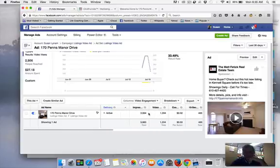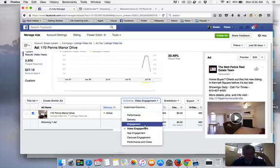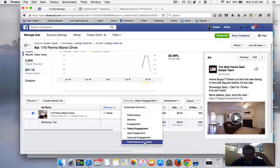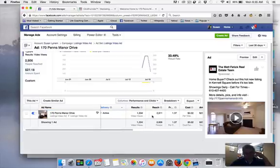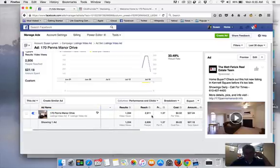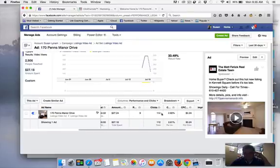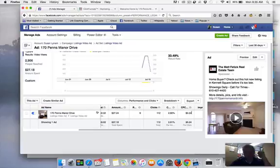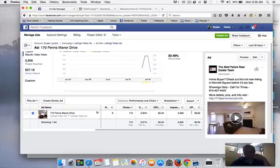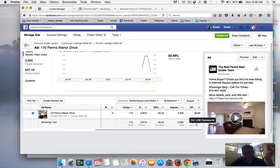Let's look at some other metrics, performance and clicks. We have 112 clicks on the ad for 27 bucks, so it's 24 cents per click. Almost 4,000 impressions, so it's costing us $6.82 to get in front of a thousand impressions. All very good stats.